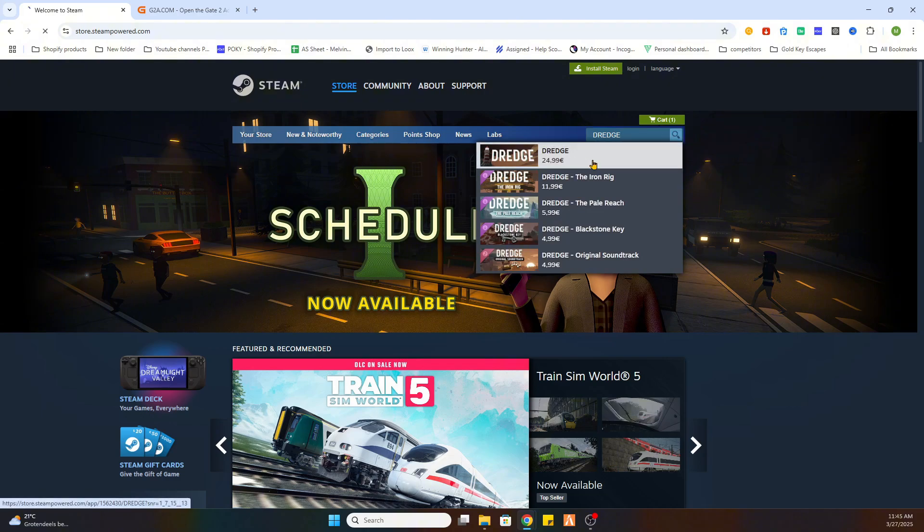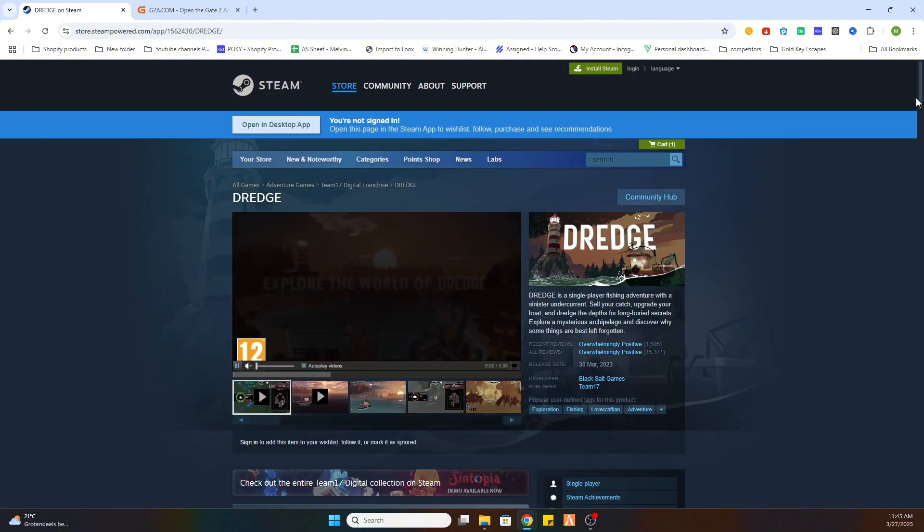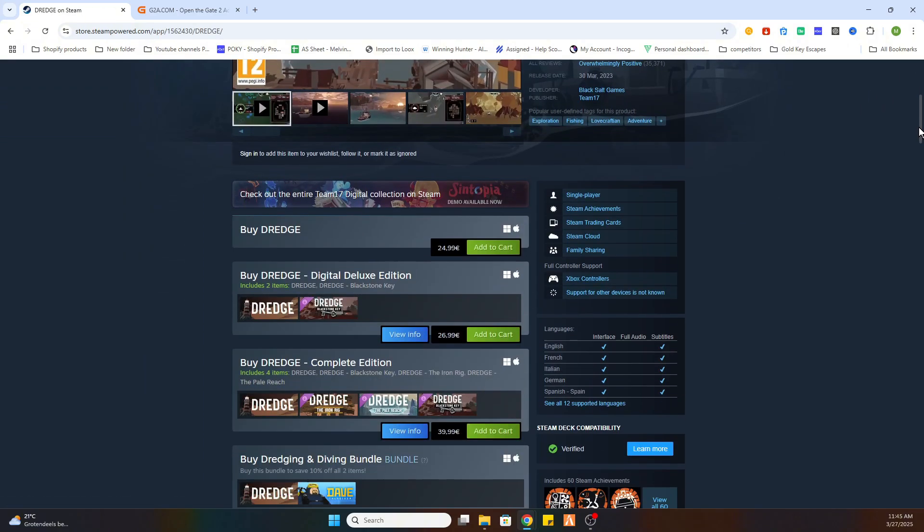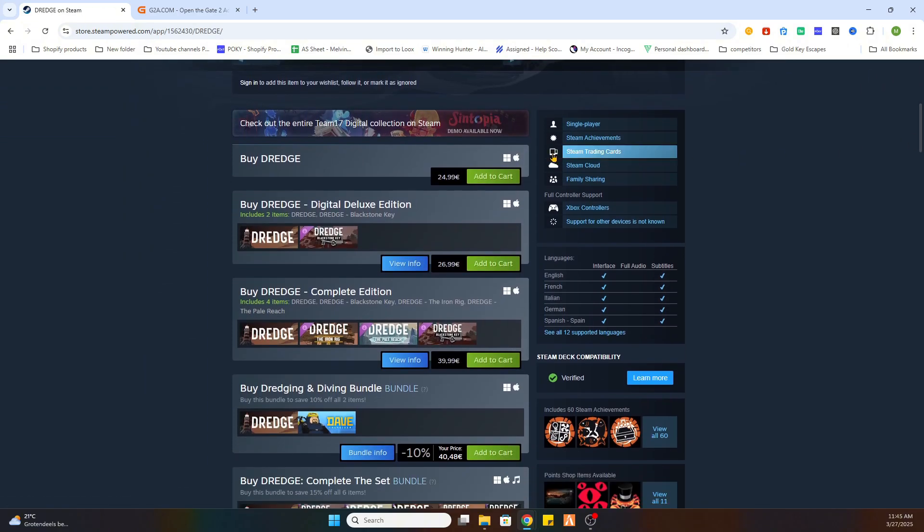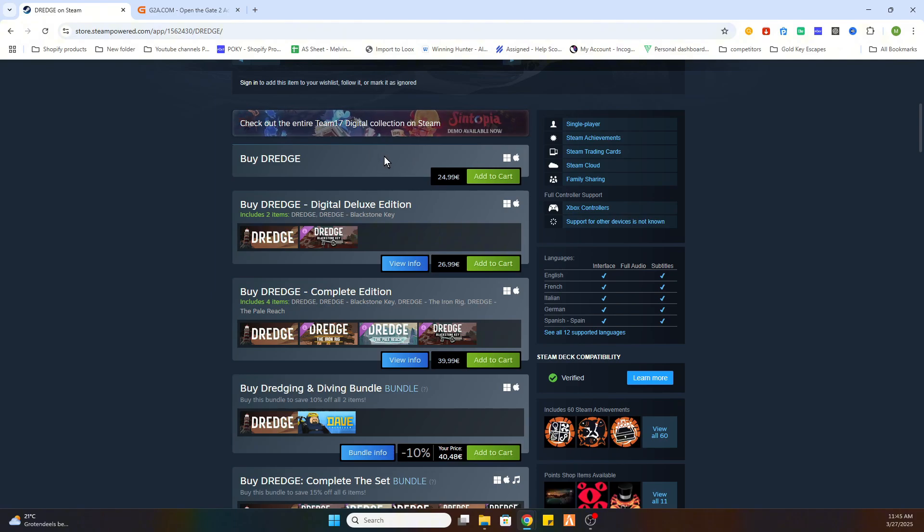As you can see on Steam, this game is 24 euros and 99 cents. But in my opinion, that is quite expensive for a game. So what we want to do is click on the link in the description.